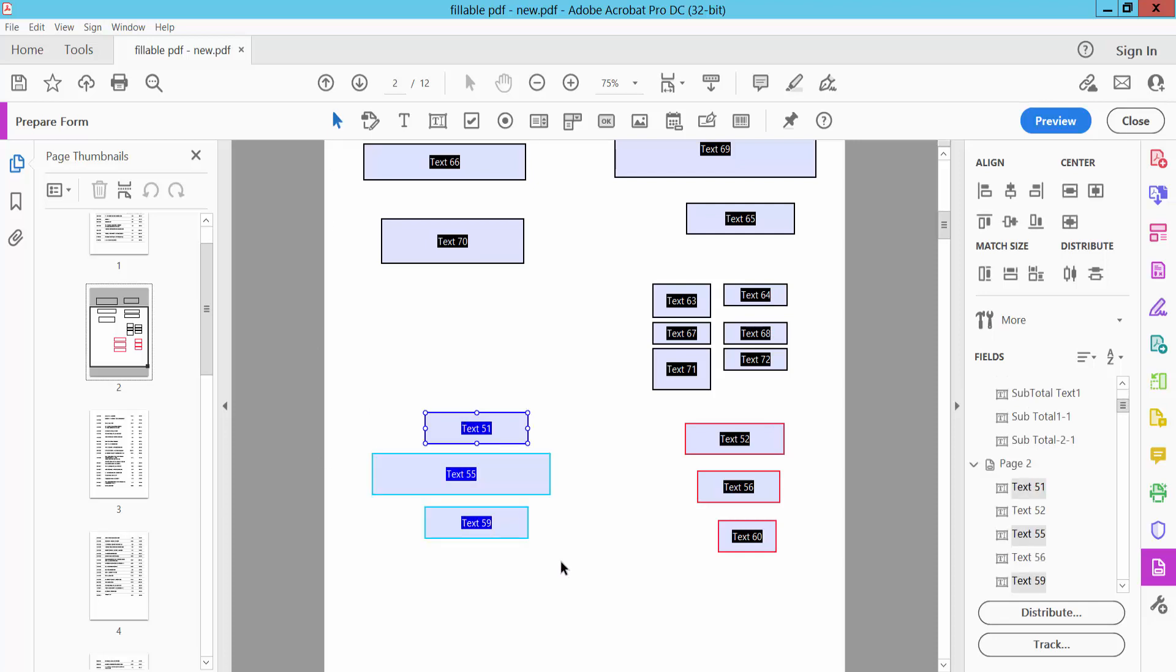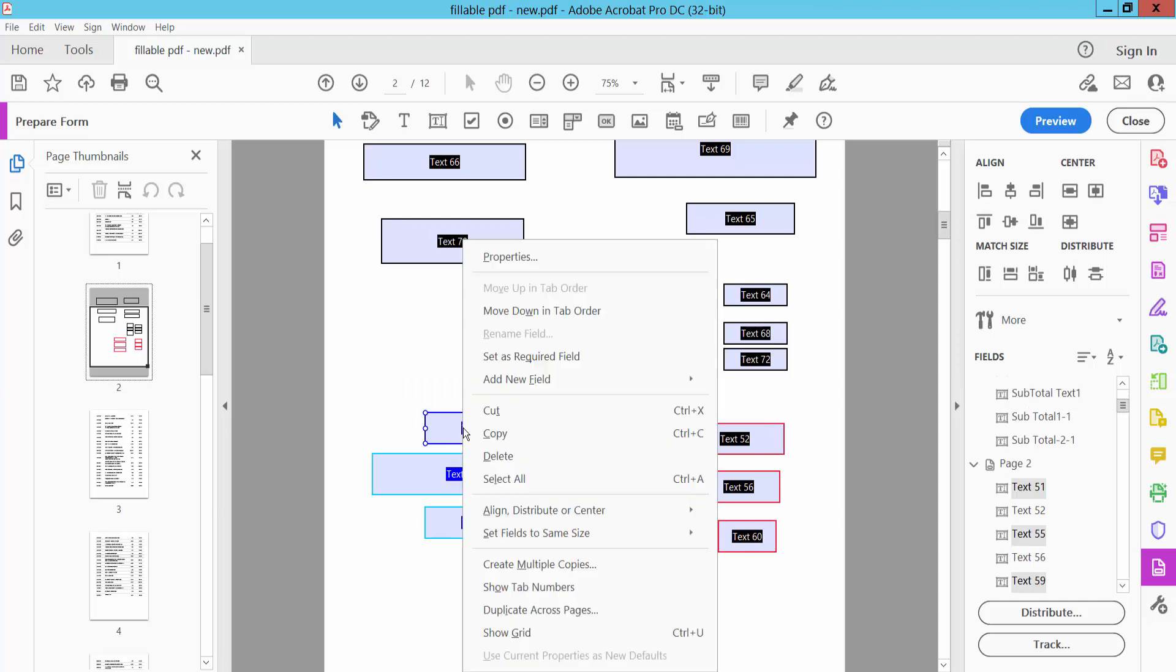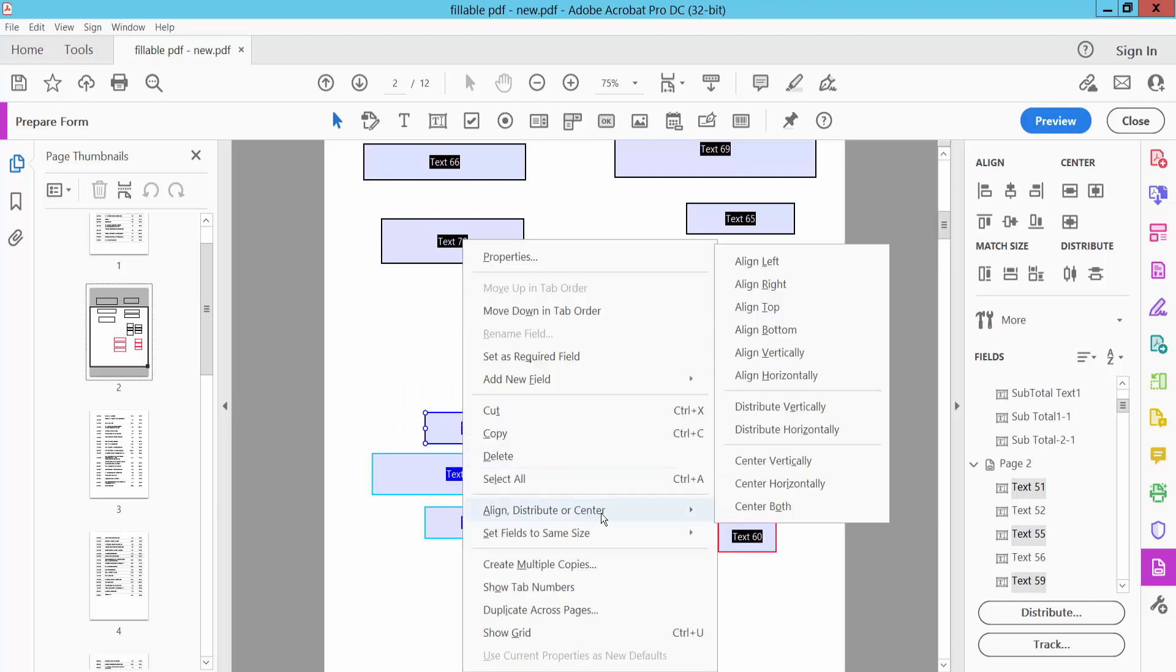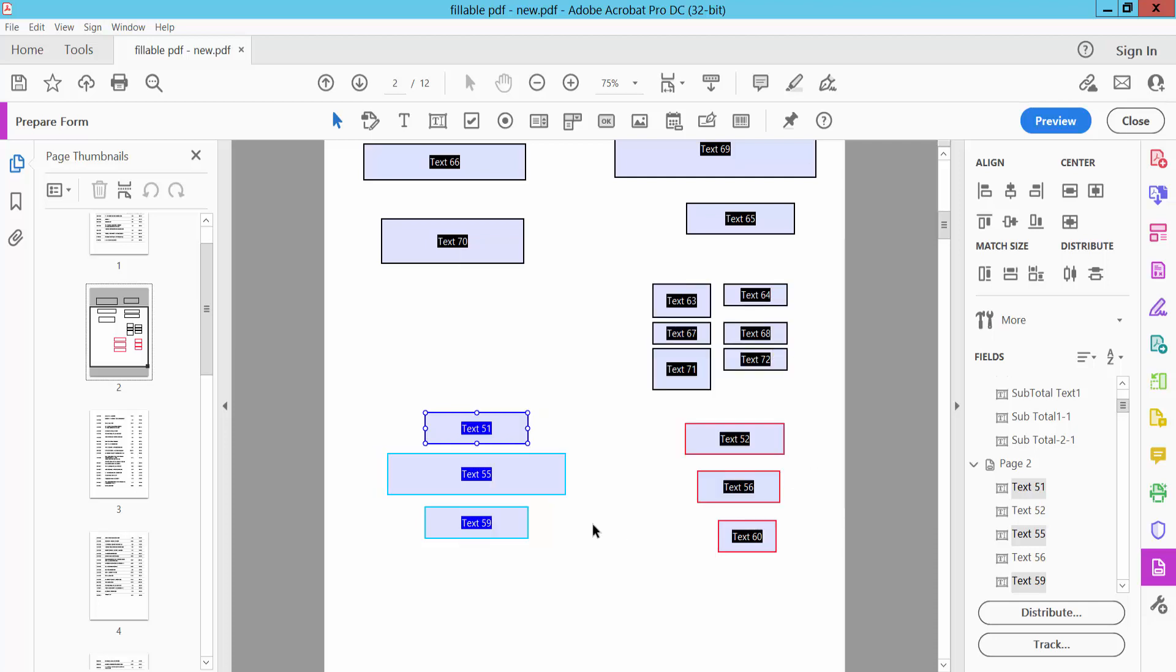Now right-click and select Distribute. Here you will find the Align Vertically option, and see, the text boxes are now aligned.